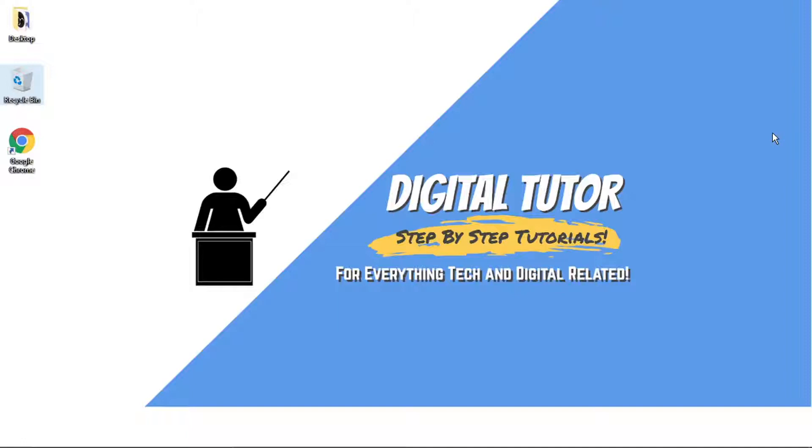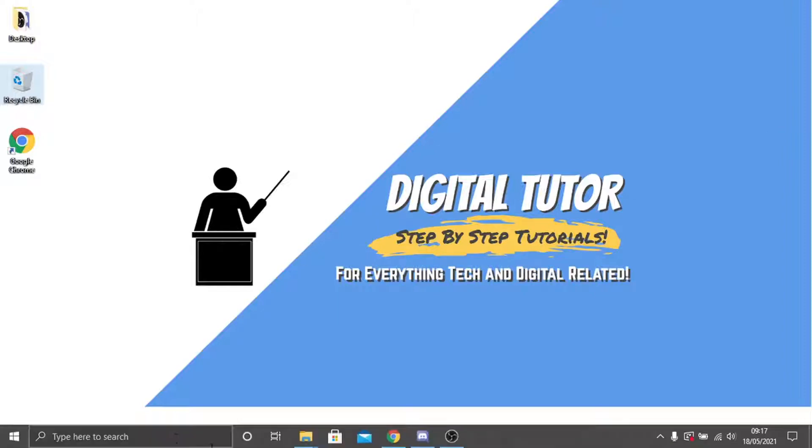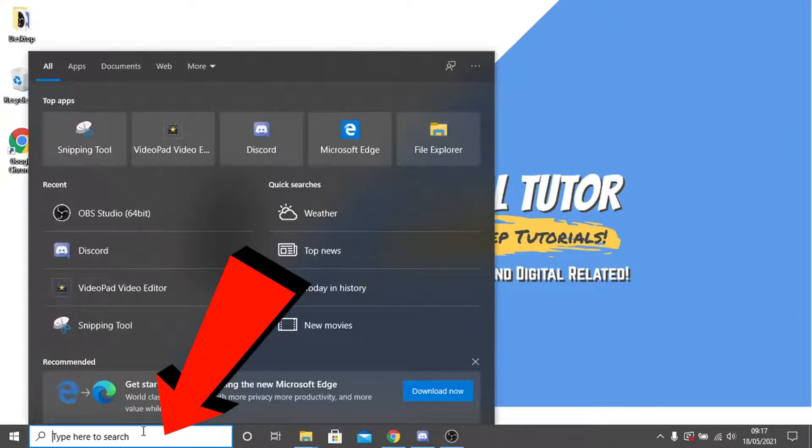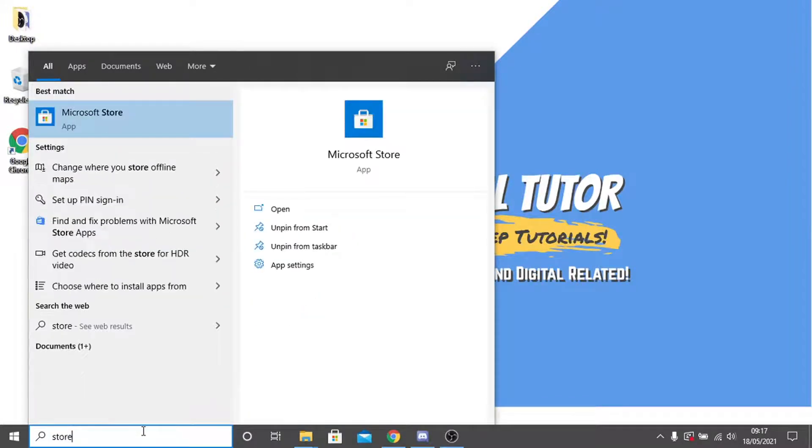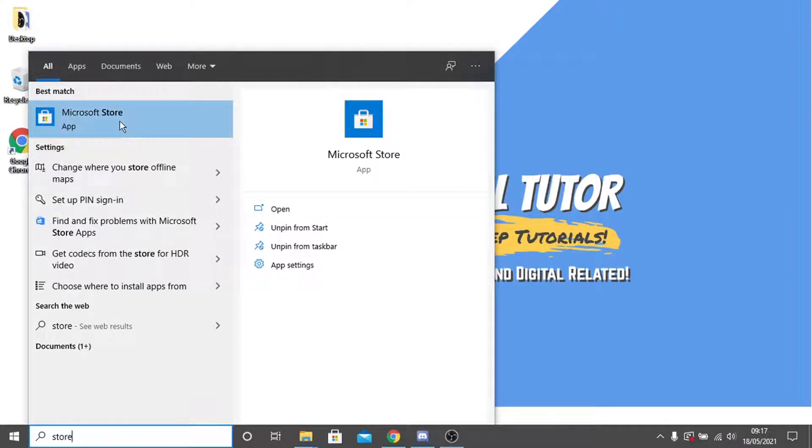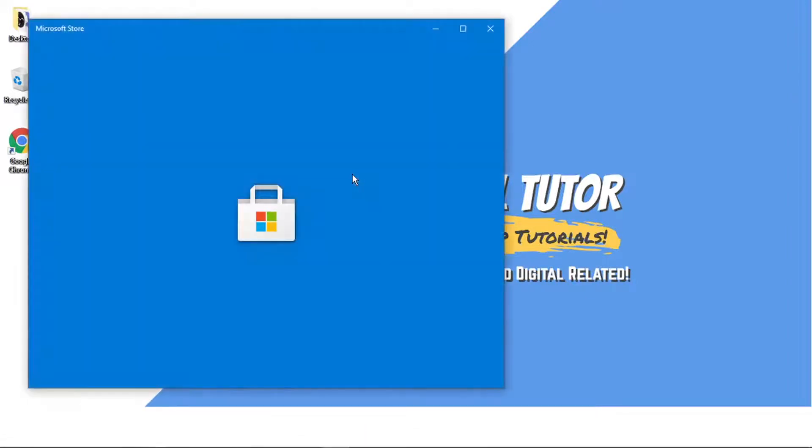So you need to download the Netflix app from the Microsoft Store. Come down and click in the search box down here, then just put store and click the Microsoft Store app to open up the store.